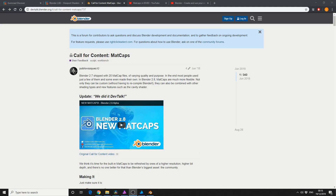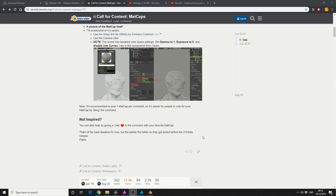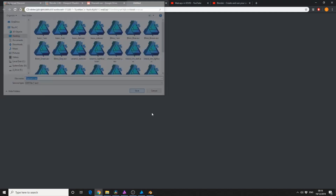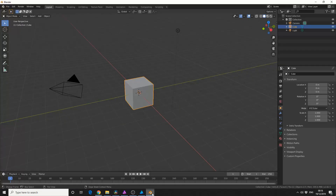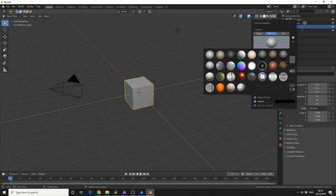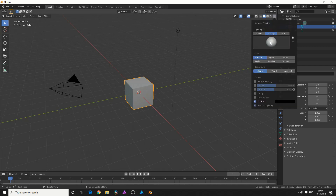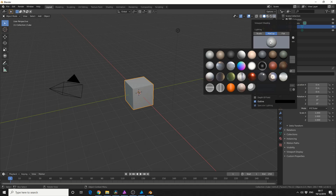So let's say we're looking for more matcap materials — where do we find them? Well devtalk.blender.org is a great resource. This thread's actually locked but there's a whole bunch of downloads here — you can see here 'dramatic EXR'. I'm going to download this and save it straight to the folder. You won't actually see anything initially happening here; what you need to do is restart Blender. These actually go in alphabetical order so 'dramatic' should be around here — there we go.